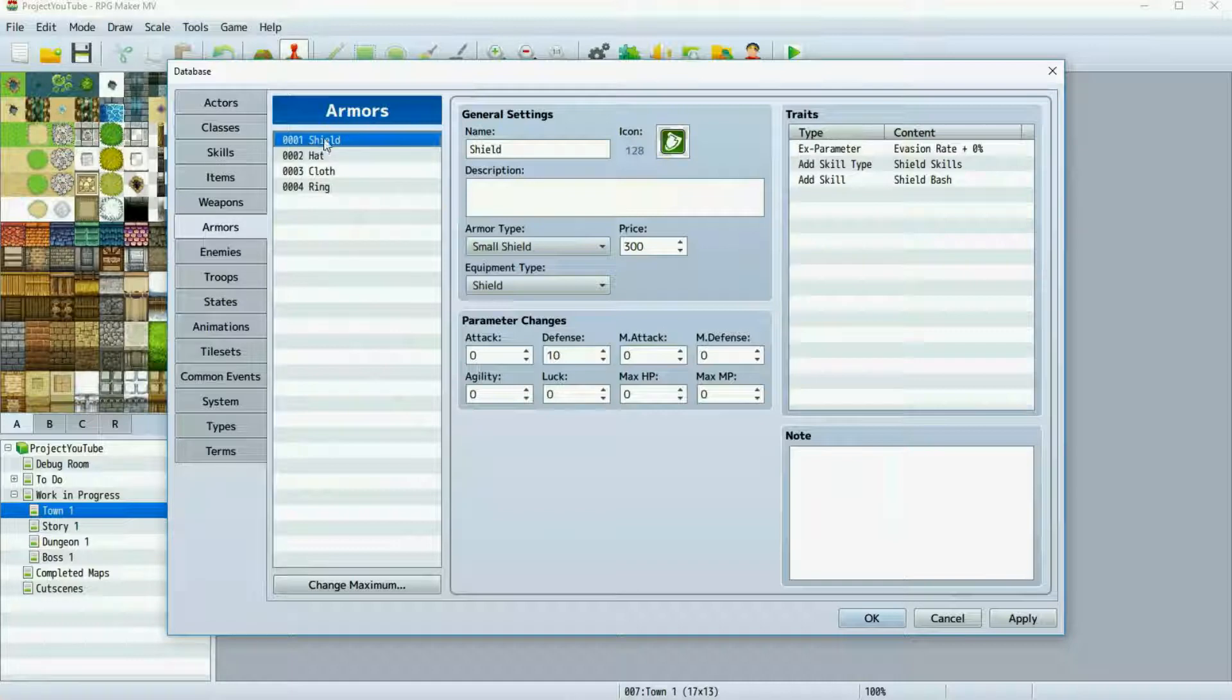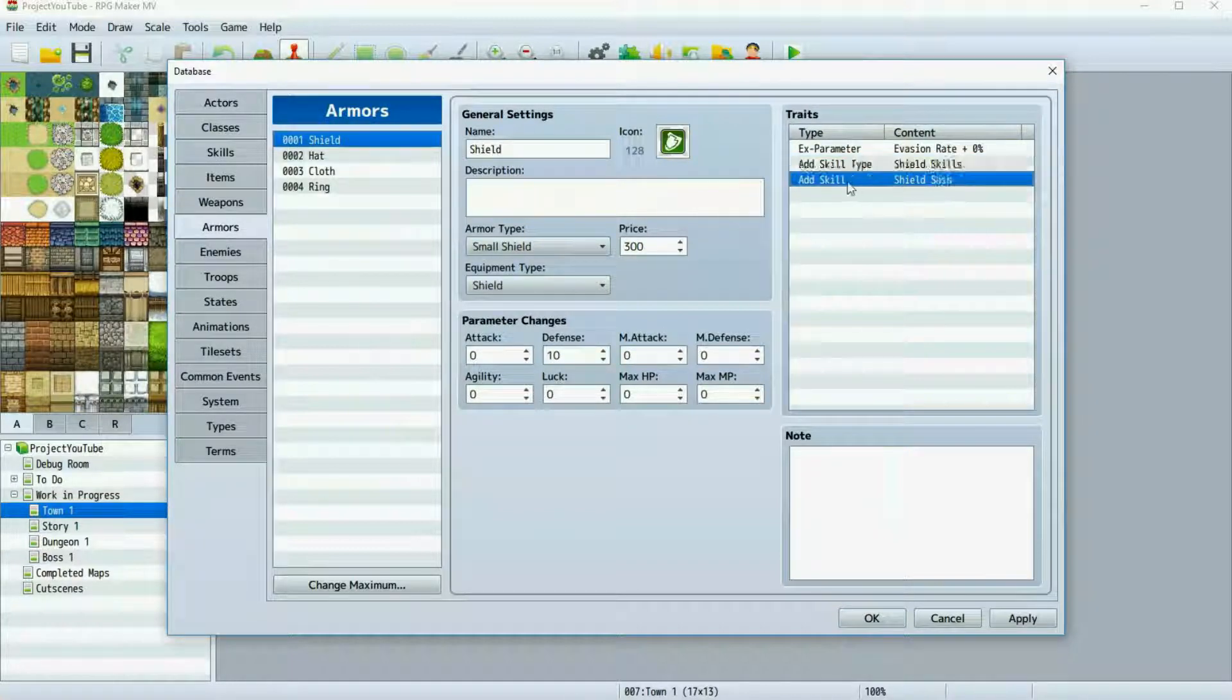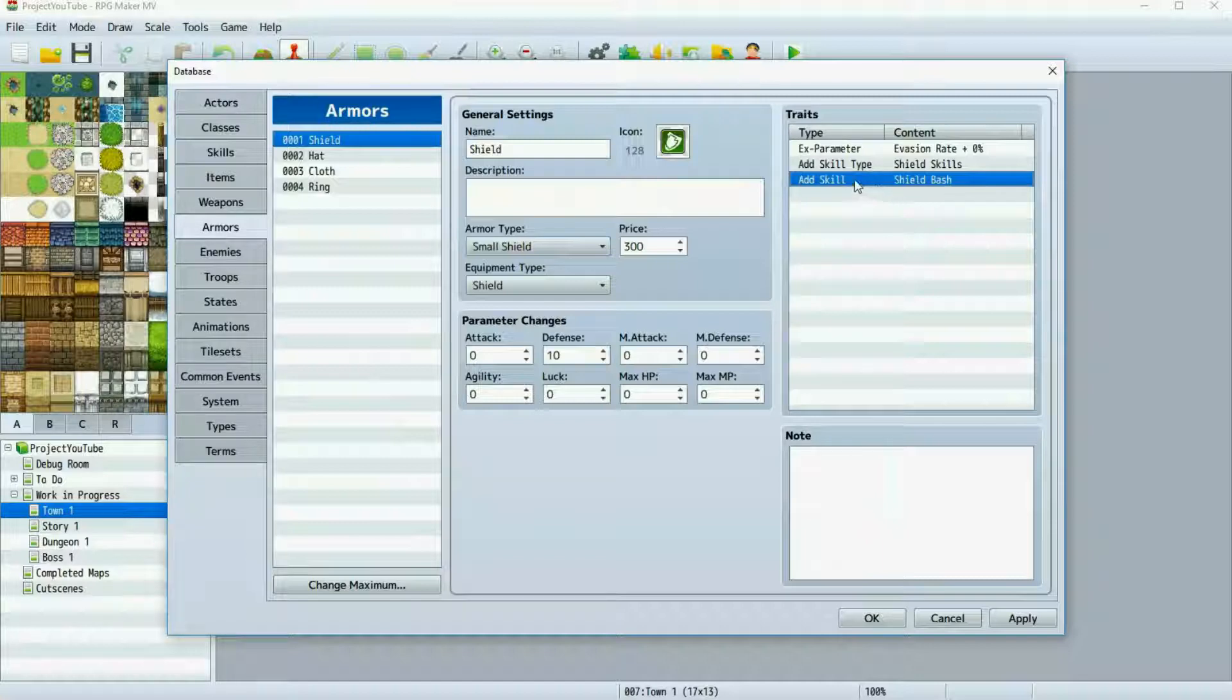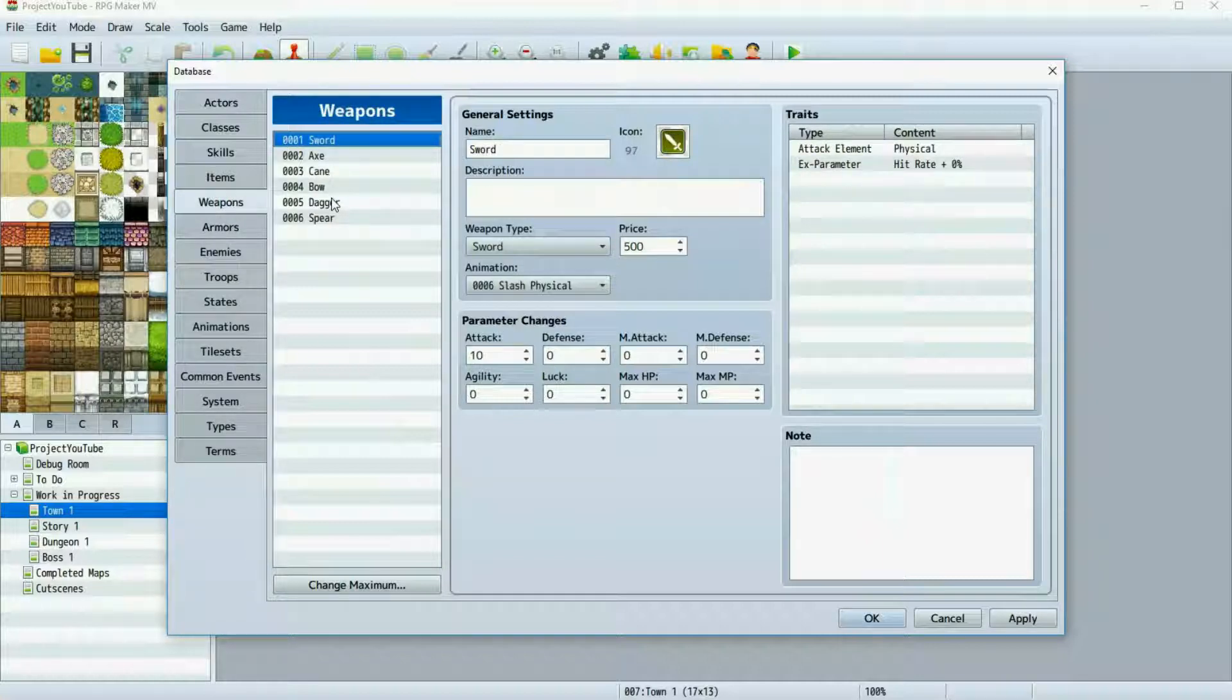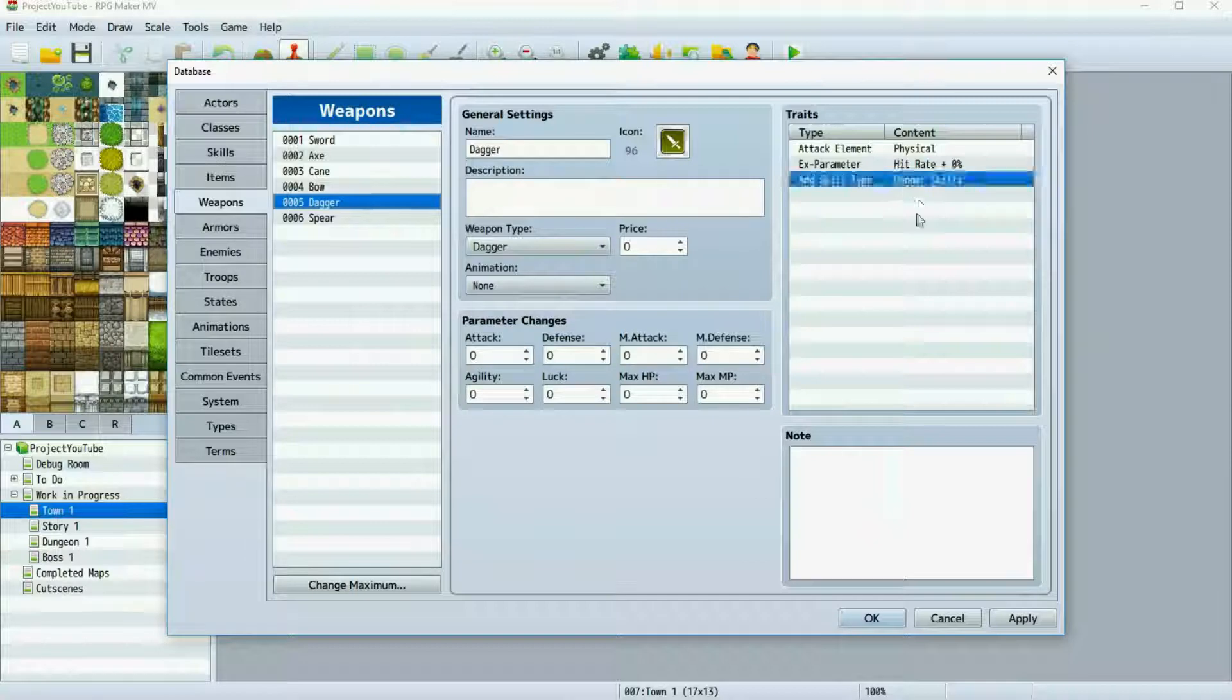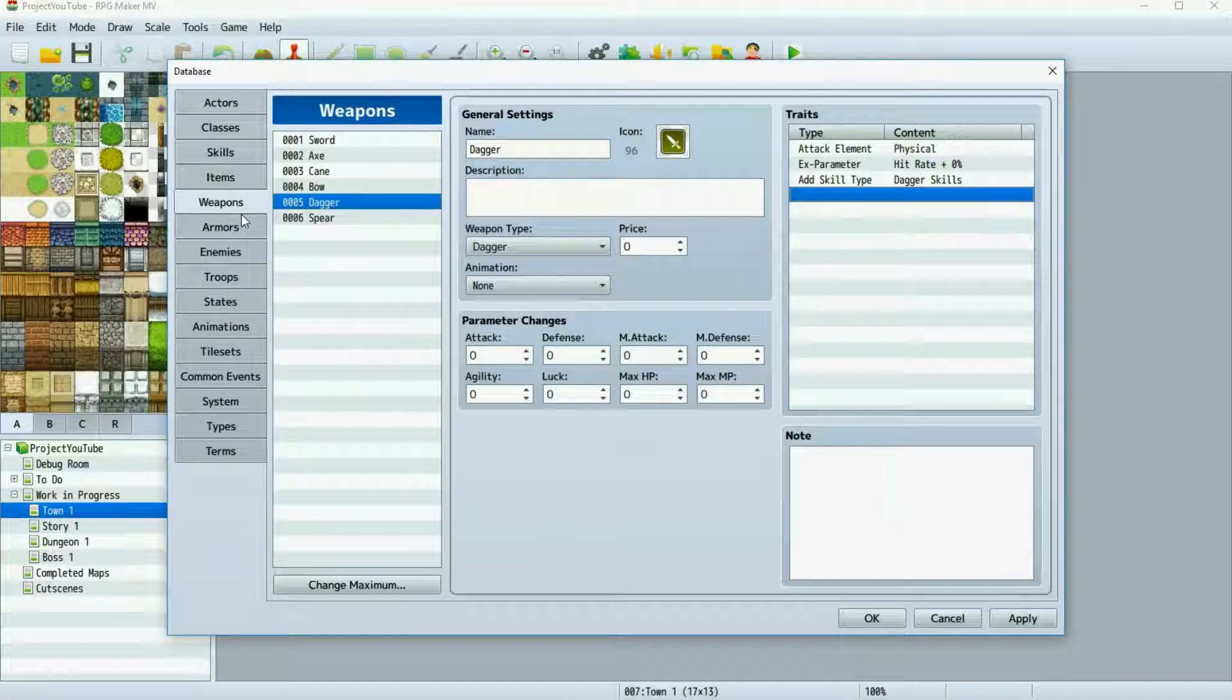We're going to move over here to the armors. And for shields, for like Herald, we can add the skill type shield skills. We can even add the skill itself, like shield bash. And with weapons, you can actually do the same thing. So like here with dagger, I've added dagger skills. And I can make the dagger add a specific skill.